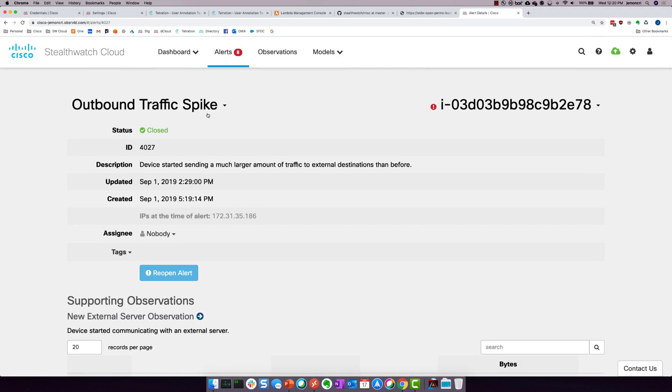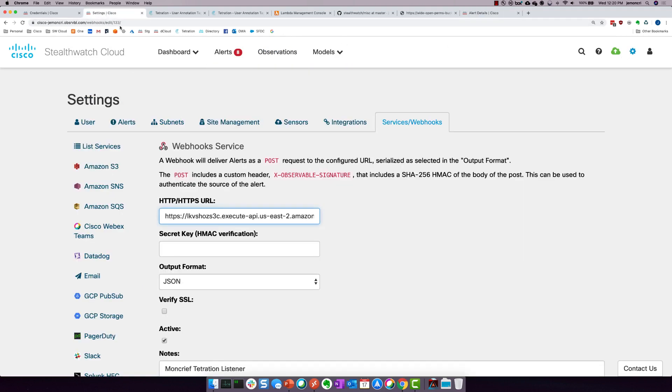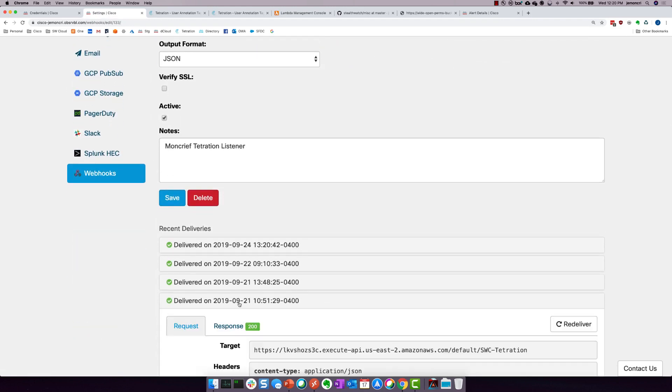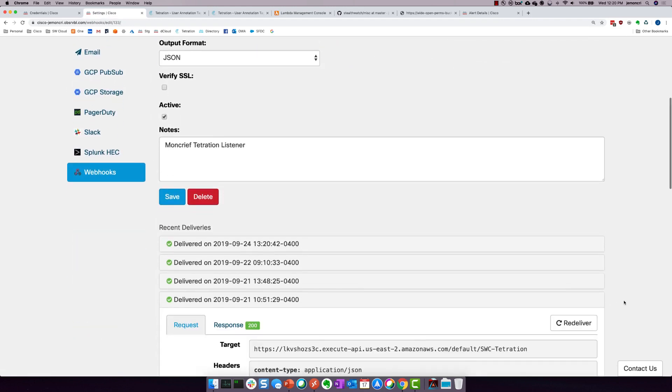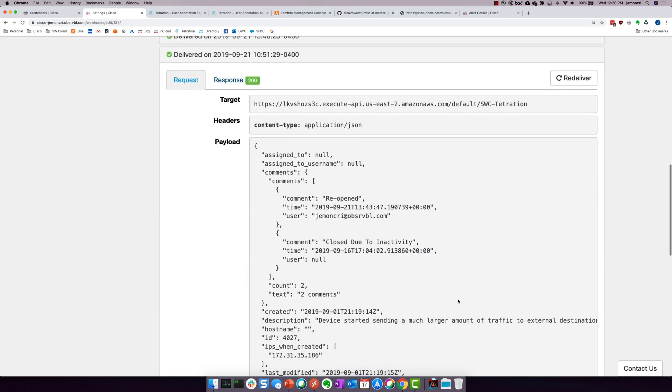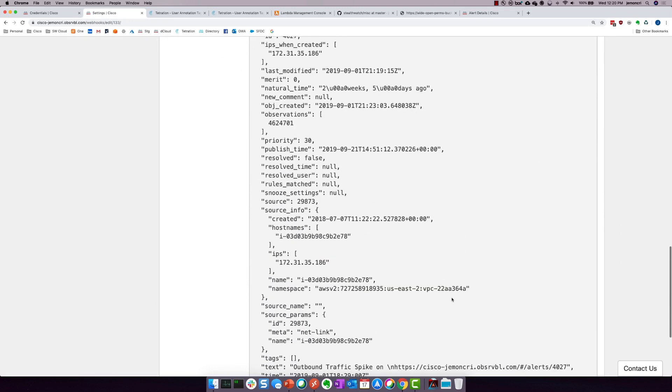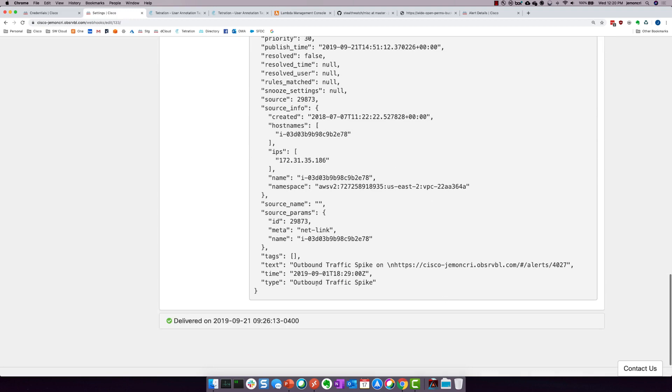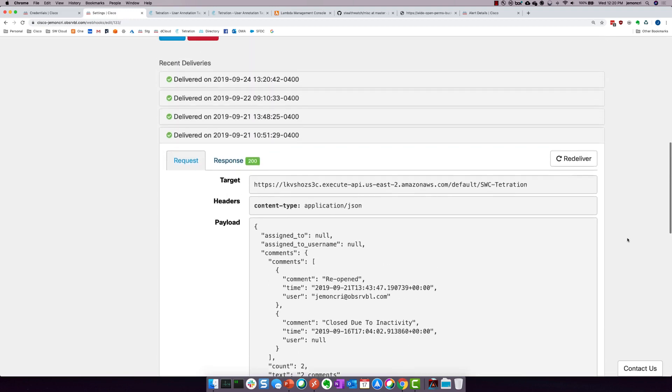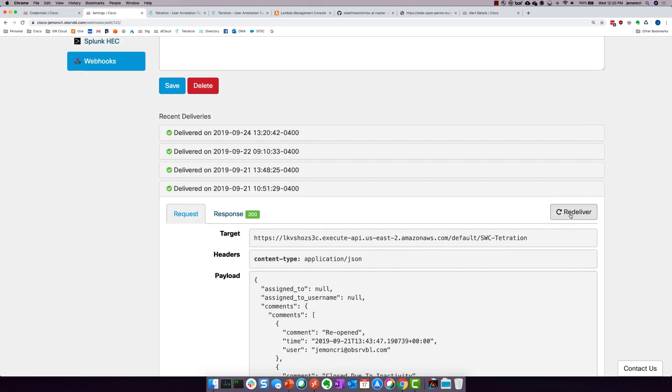So this is StealthWatch Cloud alerting on that threat, but it would have alerted very early on. I just kept doing it just to keep proving it out. But the moment that this triggers, this is what happens. If I come back over here to the actual webhook itself, you will see that there's a history here. And this particular webhook that was sent right here, if I scroll down, you'll see that it's outbound traffic spike. So all I have to do at this point in time is re-deliver this, which is basically like the alert re-triggering.